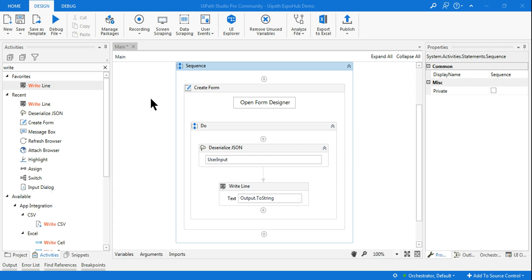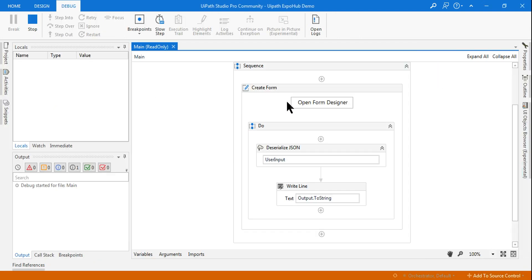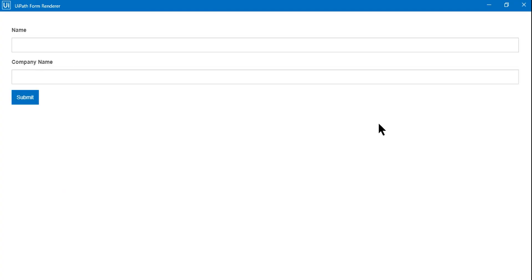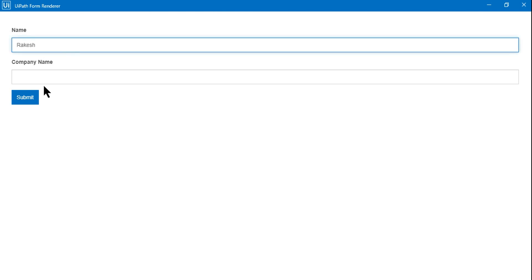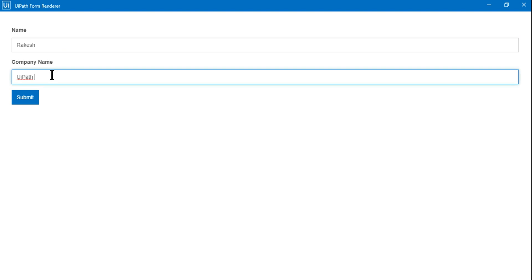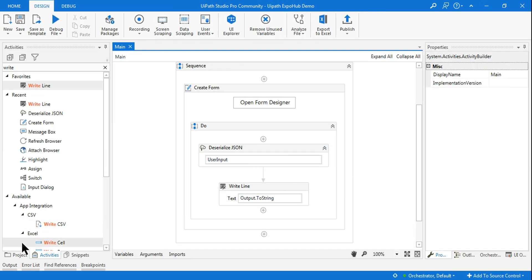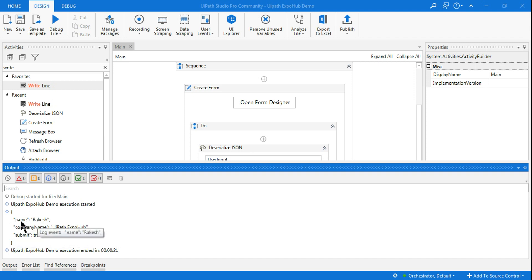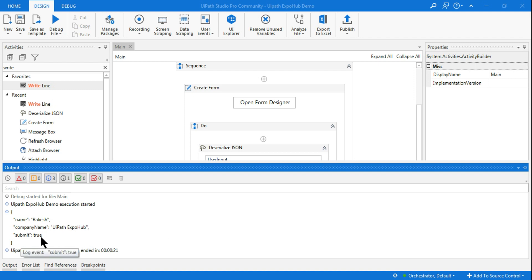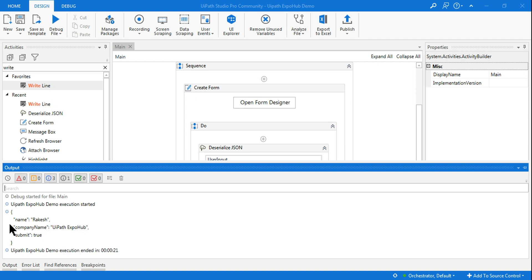Let's run it to see the output structure before going into more detail. The form opens and asks for two fields. I'll enter my name and the company name 'UIPath Expo Hub', then hit Submit. You can see the JSON format appearing: 'name' is the tag and the entered value is the value, then 'submit' with value 'true'. This is the human-readable JSON format.